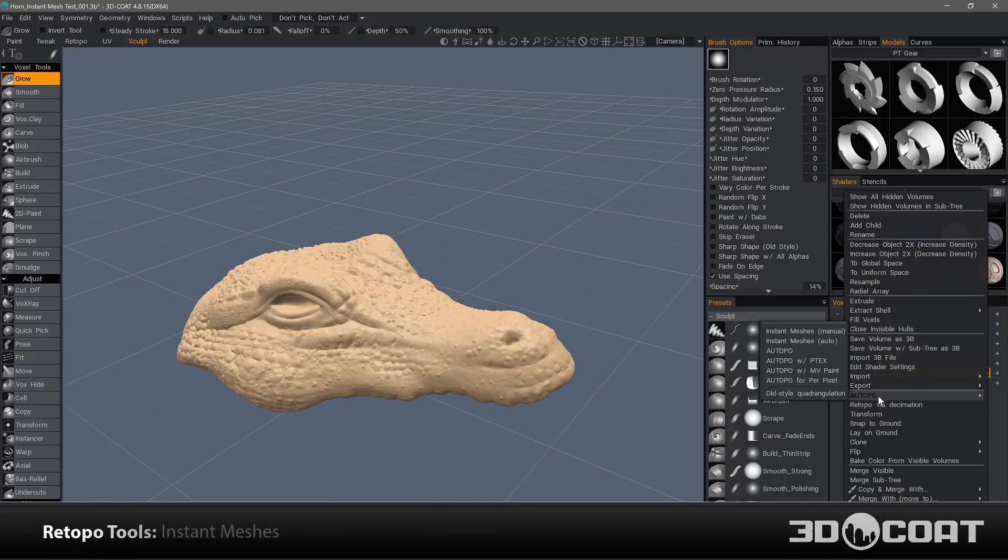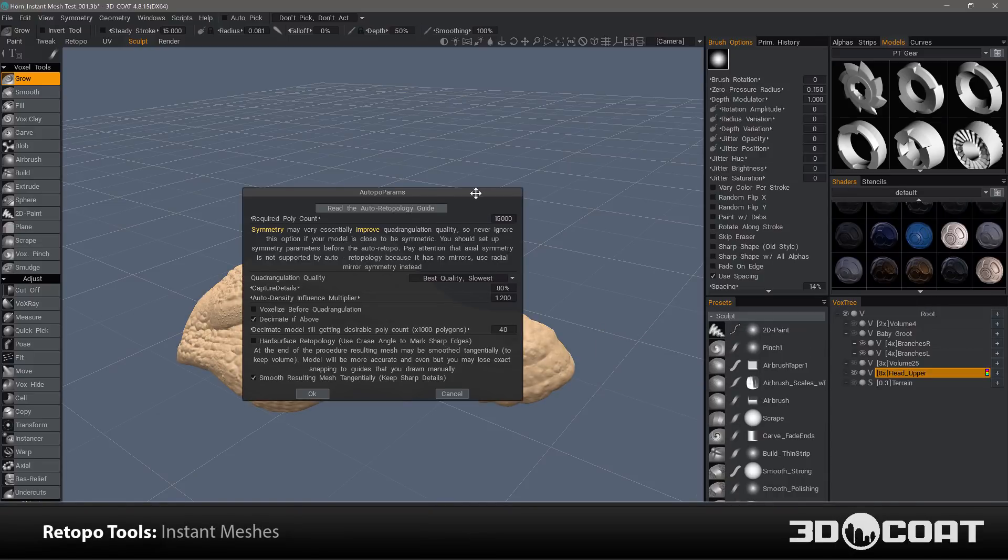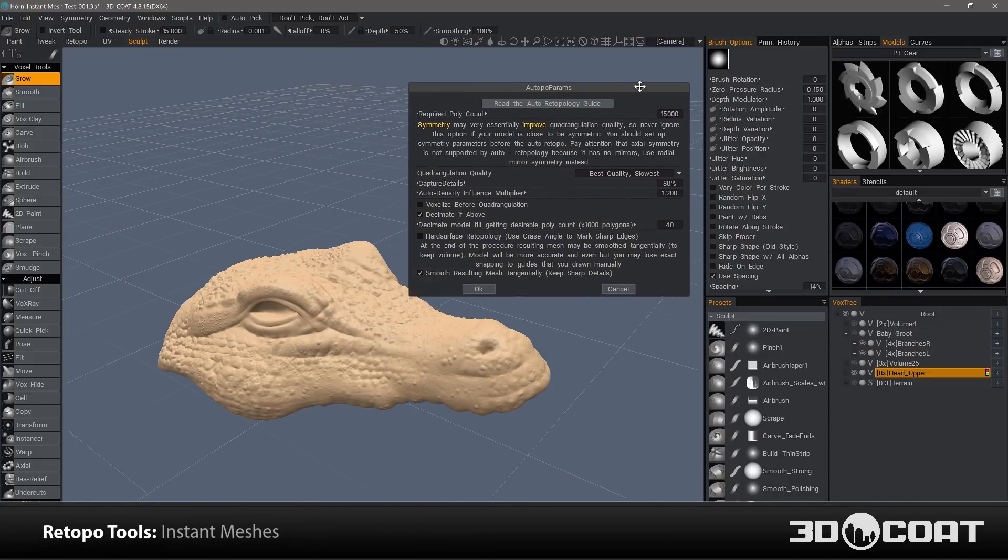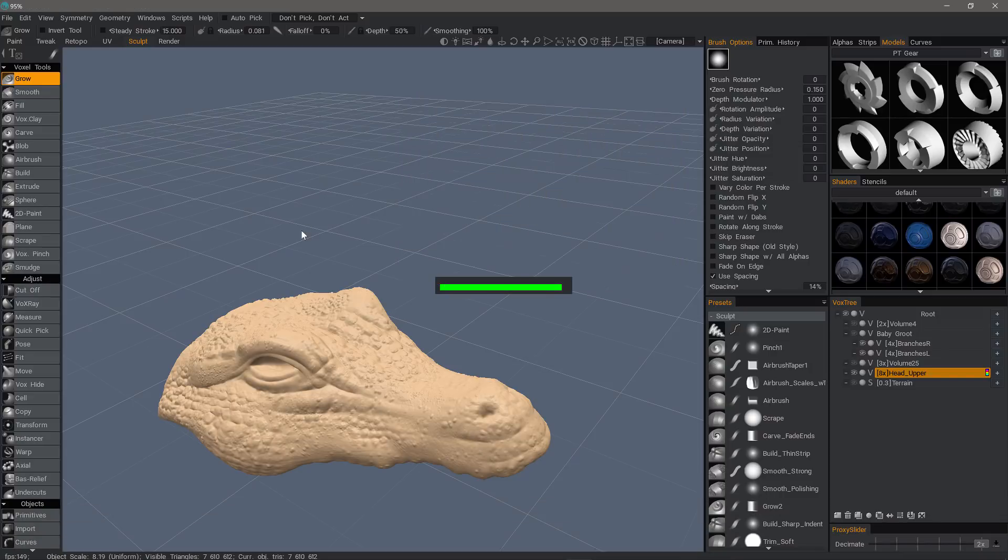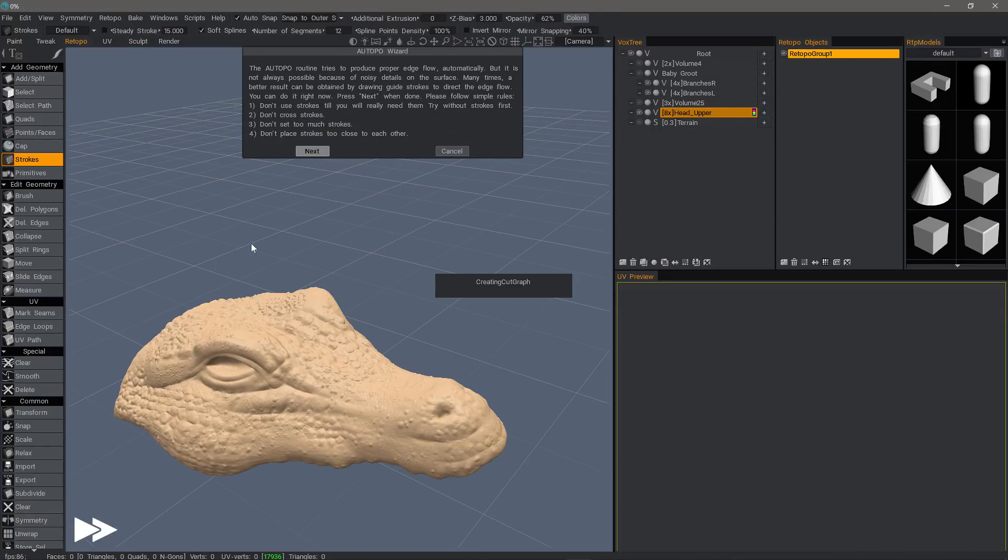In this video, we're going to explore the new addition of Instant Meshes integration into 3D Coat. It's a standalone auto-retopo engine that has been added as a separate option to the default 3D Coat auto-retopo toolset.